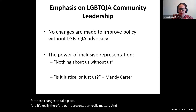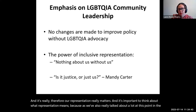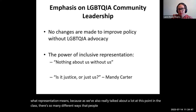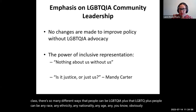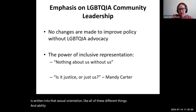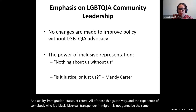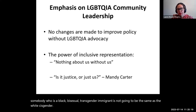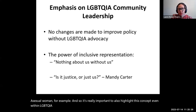It's important to think about what representation means because there are so many different ways that people can be LGBTQI+. LGBTQI+ people can be any race, any ethnicity, any nationality, any age — obviously sex or gender is written into that, sexual orientation, ability, immigration status, and so on. All of those things can vary, and the experience of somebody who is a Black, bisexual, transgender immigrant is not going to be the same as a white, cisgender, asexual woman. So it's important to highlight this concept of intersectionality even within LGBTQI community leadership.